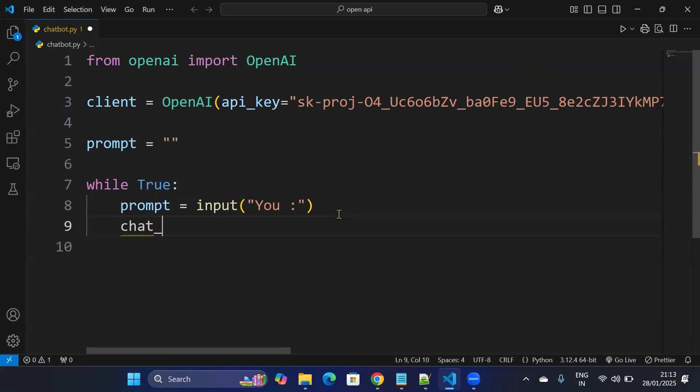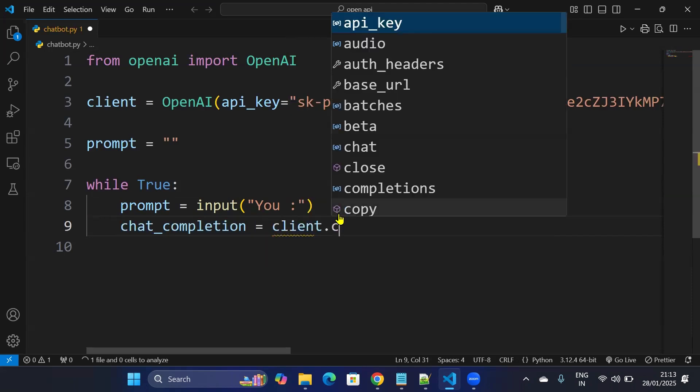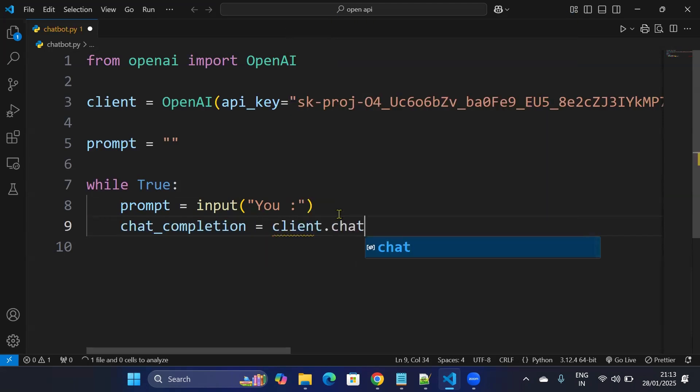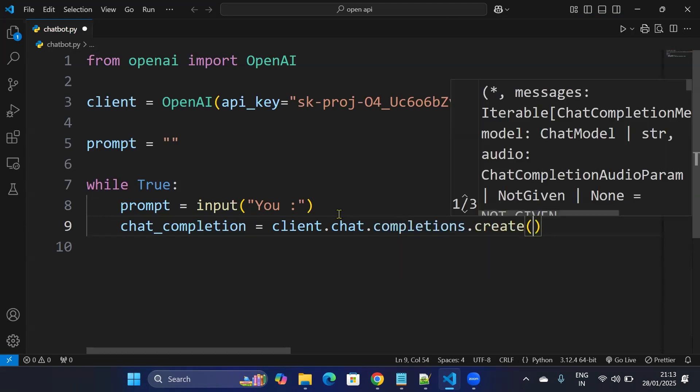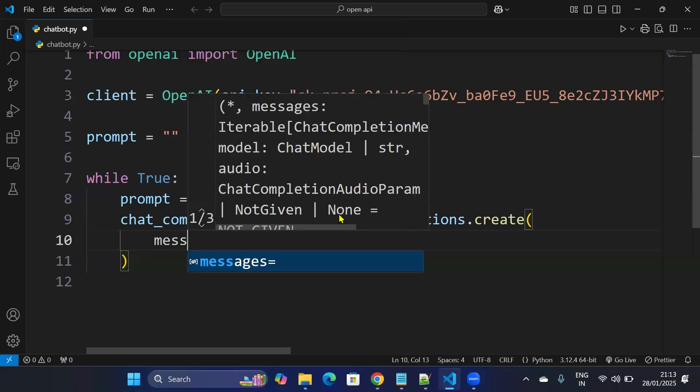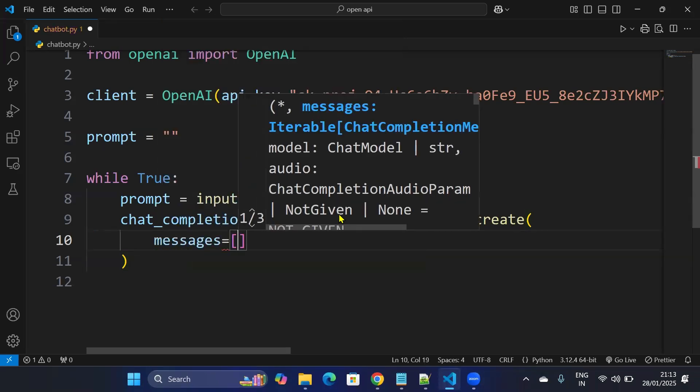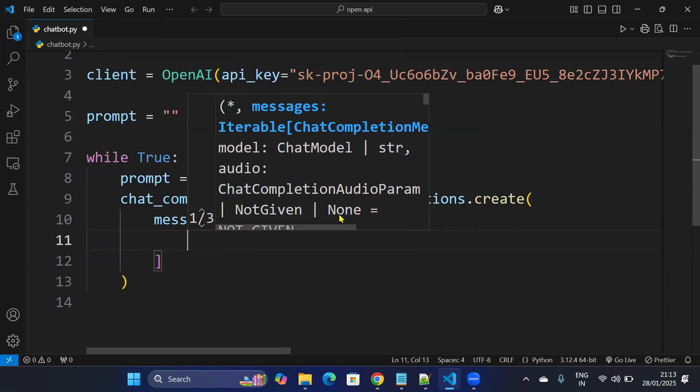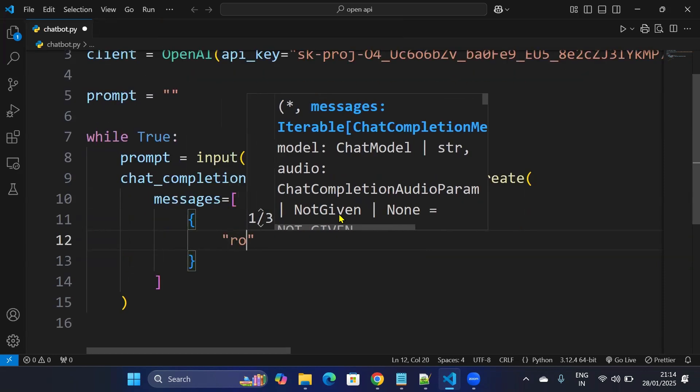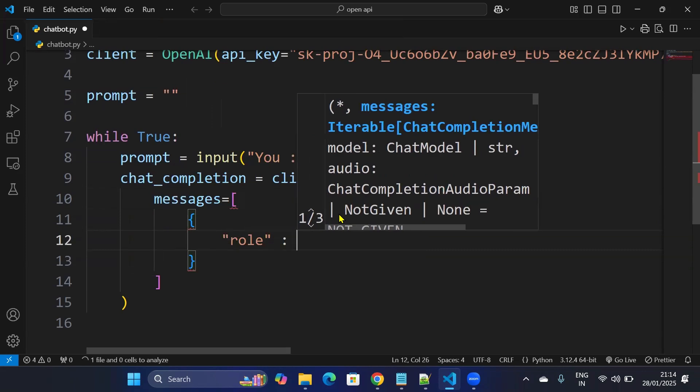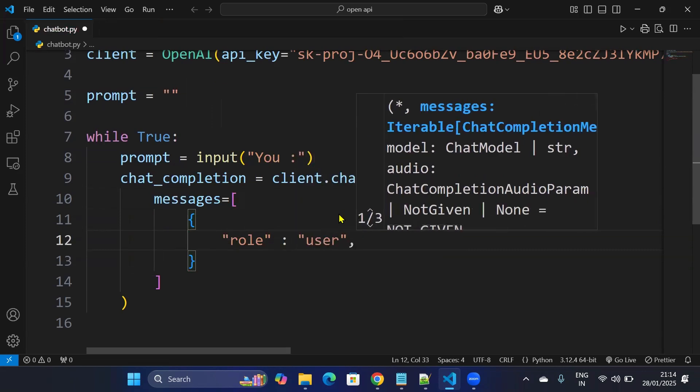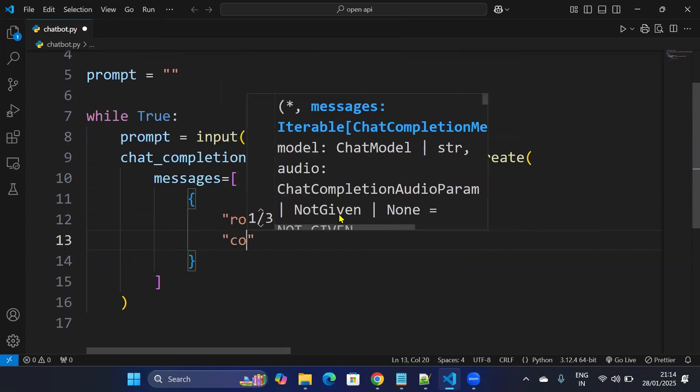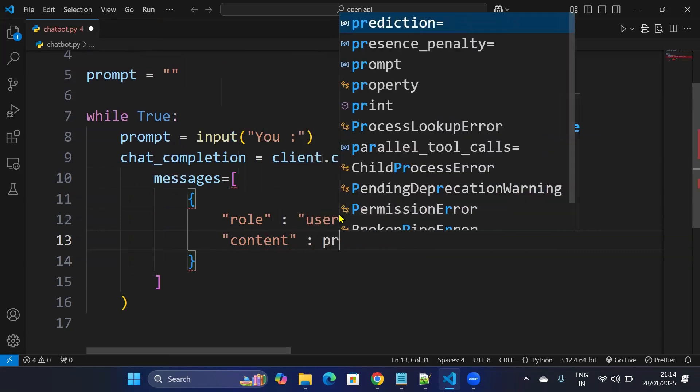After that we'll create a chat completion object which will be made from our client.chat.completions.create. So it will have a parameter messages. Messages will be a list which contains two key-value pair. So first is role, I'll say user, and then content will be prompt.